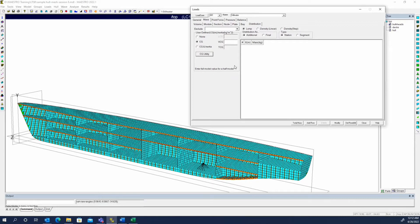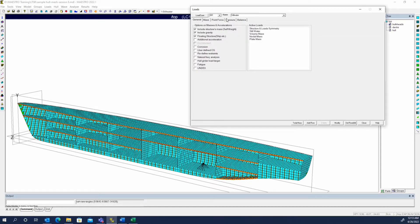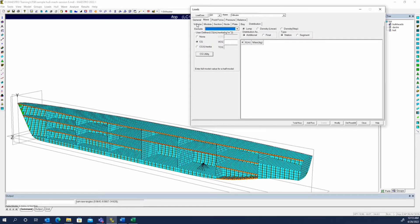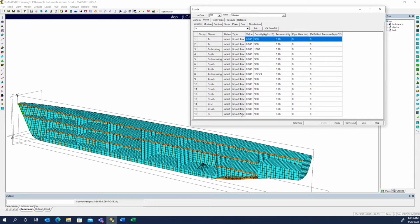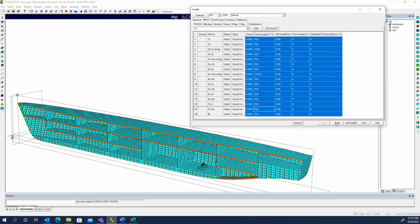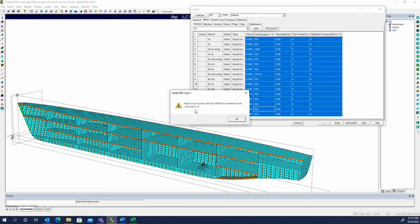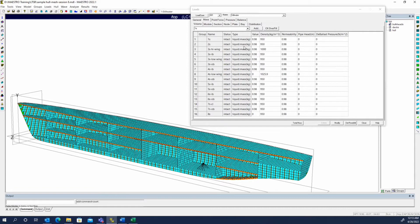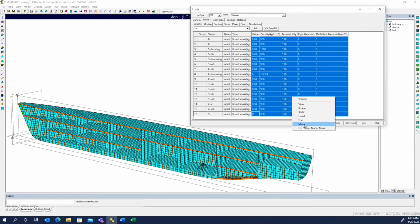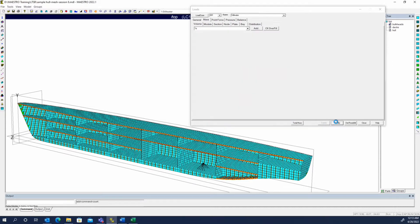This is an important point: enter the full model value for a half model. So regardless of whether you're working on a half model or a full model, you're going to enter these masses as if it was the full ship. For a tank definition — going back to the volume groups — if we were modeling with mass where it cautions you, it found a centerline tank, so it does tell you to make sure you only enter half of the mass for that tank since it's going to be mirrored. That's if you're giving it the specific weight; since we were using percent full with a fraction there, that doesn't really apply.